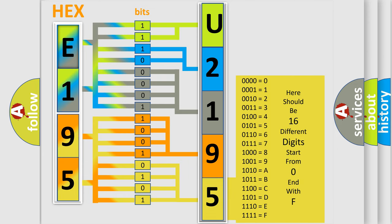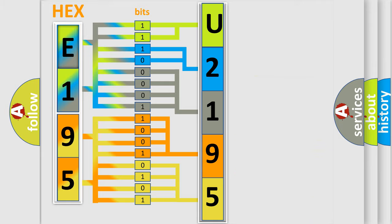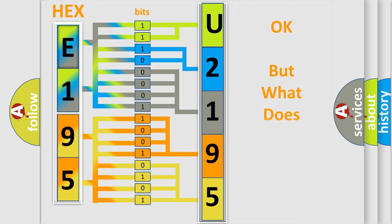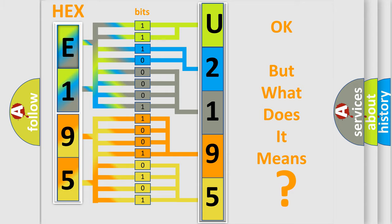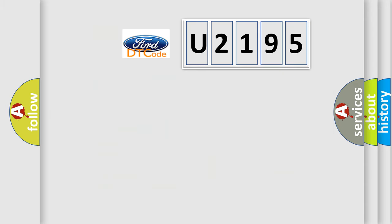We now know in what way the diagnostic tool translates the received information into a more comprehensible format. The number itself does not make sense to us if we cannot assign information about what it actually expresses. So, what does the diagnostic trouble code U2195 interpret specifically for Infinity car manufacturers?